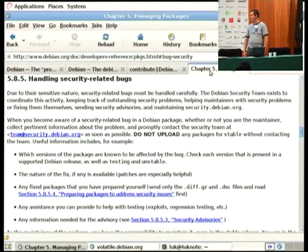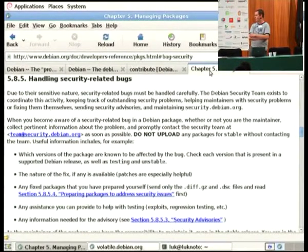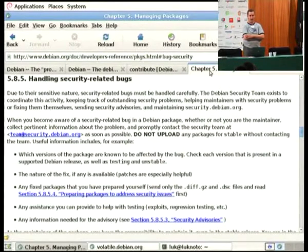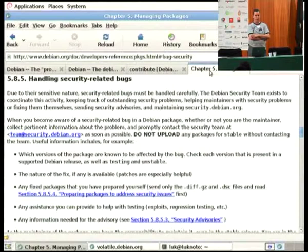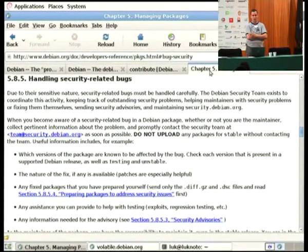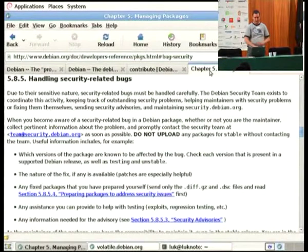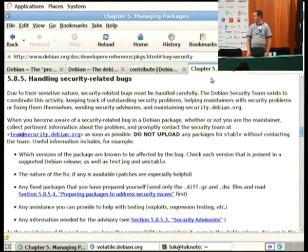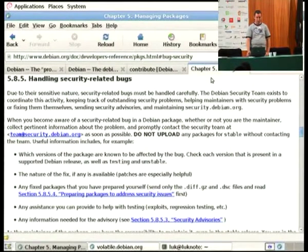For security, it's a bit different in the sense that if it's non-public yet, you want to make sure it doesn't get leaked. The first thing you do for any security issue is normally to contact the security team. They tell you what you should do — whether to make it public, send a patch to the bug report, or prepare an upload. The most important thing is: first talk to the security team, and only then upload when they agree.